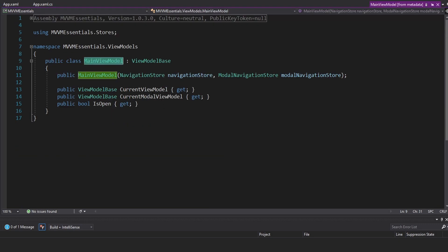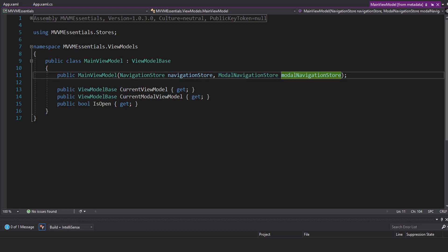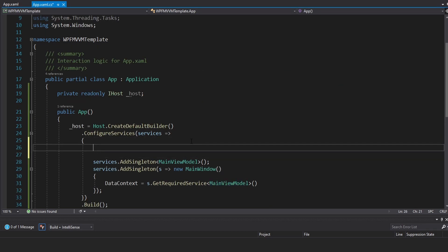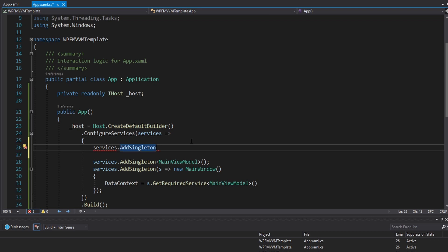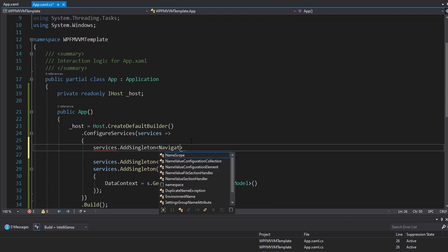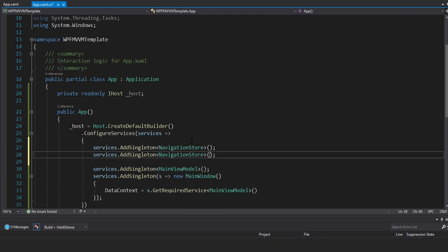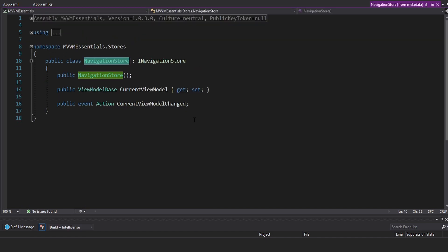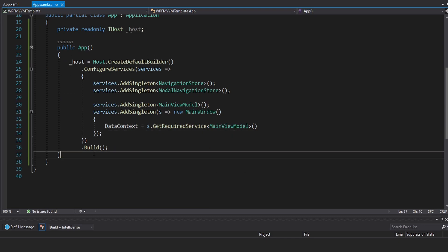The main view model needs a navigation store and a modal navigation store in order to be resolved. So let's register those — they're stores. We're going to register those as singletons because they're going to be our single source of application state. We need the navigation store and the modal navigation store. These don't take anything in their constructors, so we'll be able to resolve those. I think that's everything we need with our host.